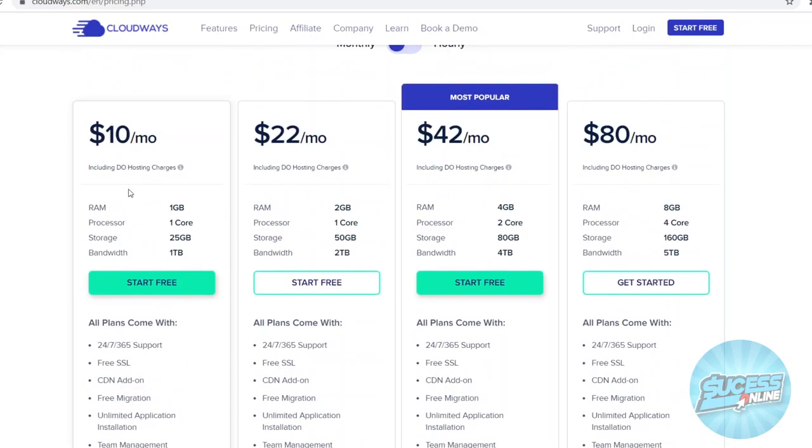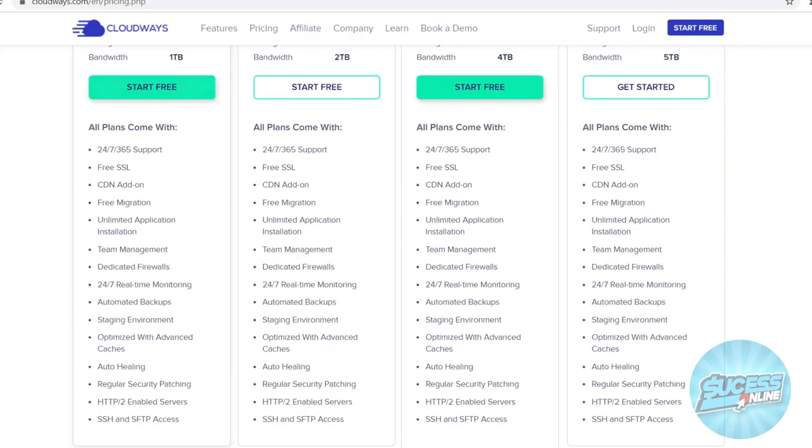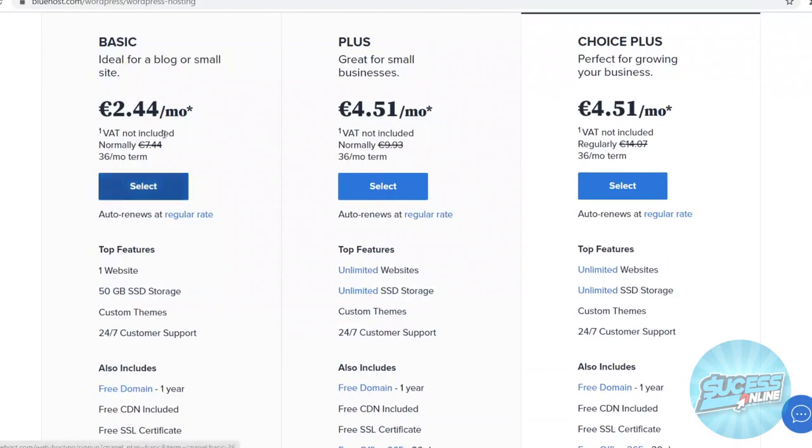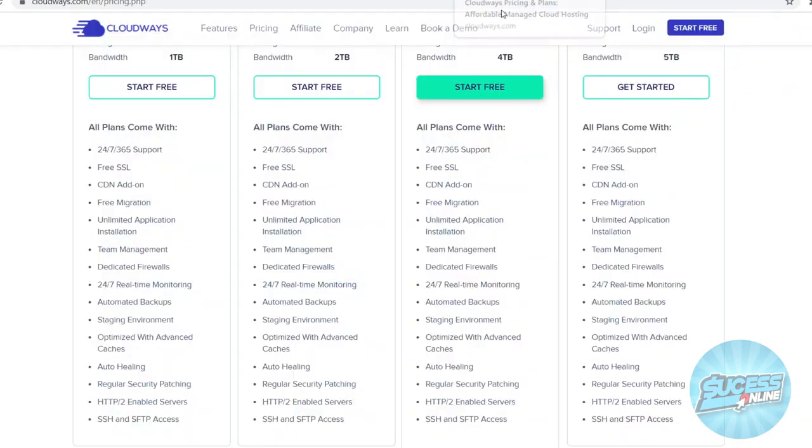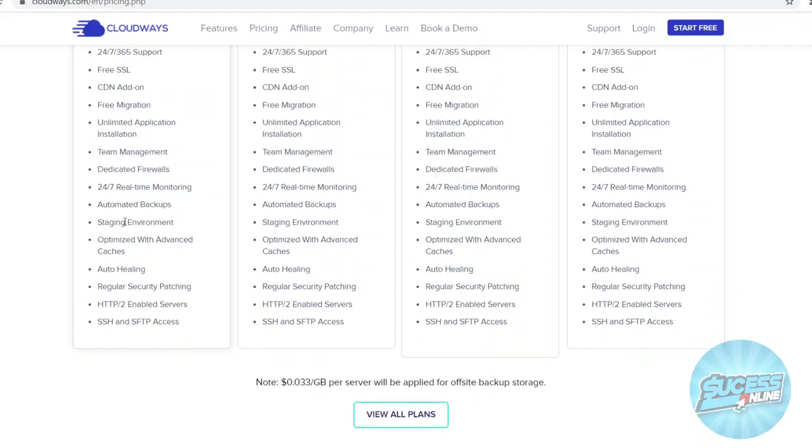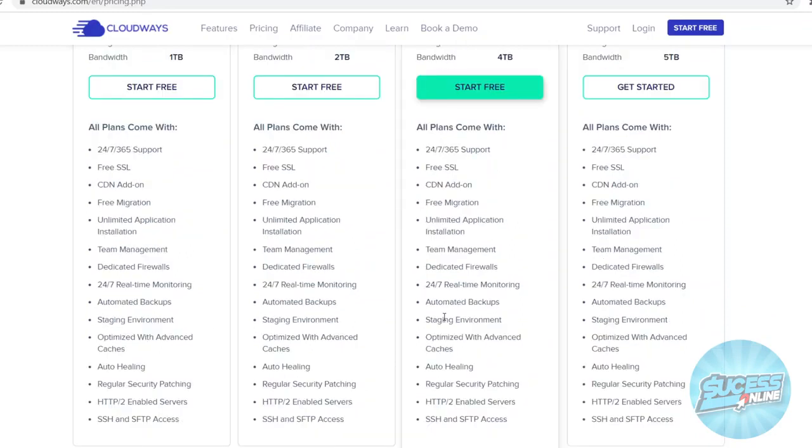If you pay for this for 12 months, it's going to be 120. If you go with Bluehost, you're going to have to pay this and then also 150 bucks if you want to migrate the website. So this is definitely a huge benefit. You've got unlimited application installations, team management, dedicated firewalls, 24-7 real-time monitoring, automated backups, staging environment. So I can keep going for a while, but what you'll notice is that Cloudways has way more options and is more advanced.